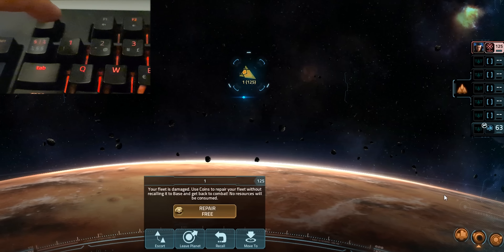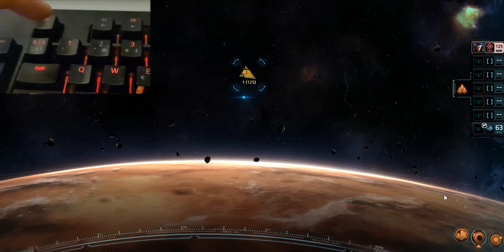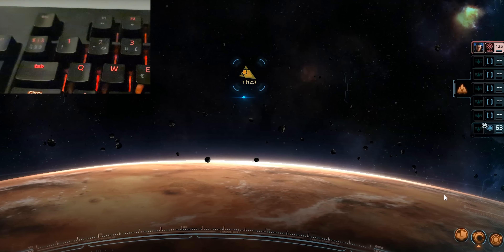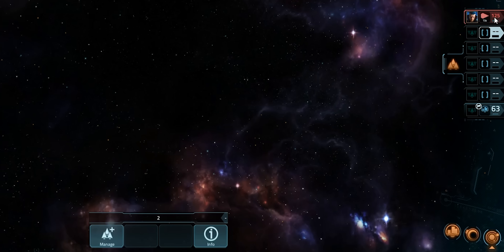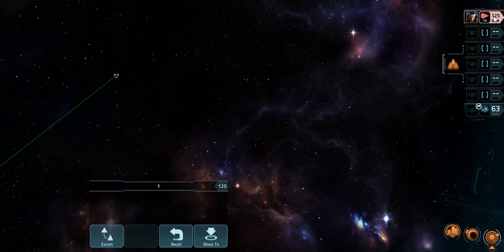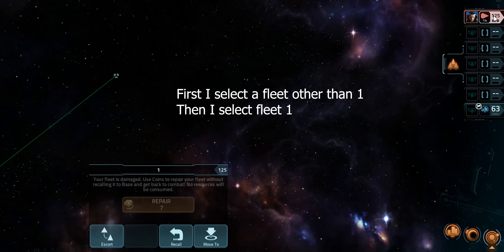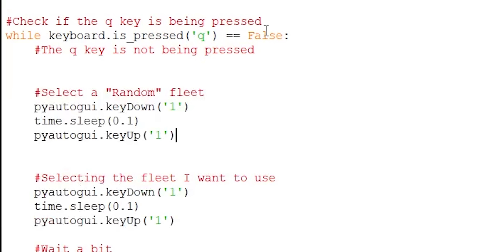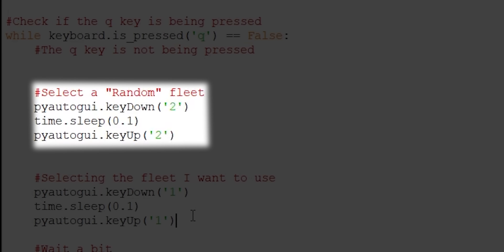The first improvement is fixing a small issue with the repair system. If I were to press the number 1 twice, the repair panel will close. To make sure that the repair panel is always visible no matter what, I have to first select a random fleet, then select fleet number 1. I'll copy the code that selects fleet number 1, paste it right under the while loop so it runs first, and change the number from 1 to 2.